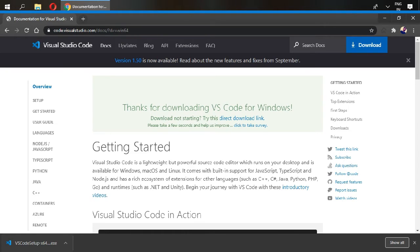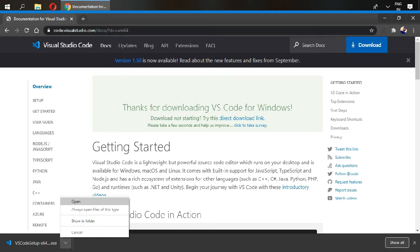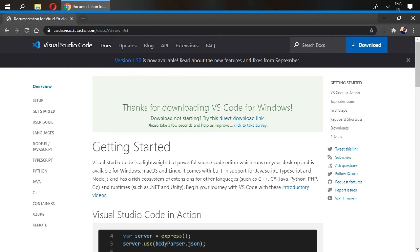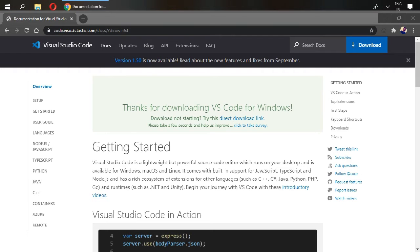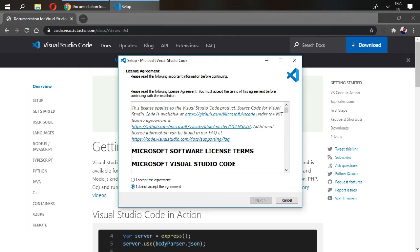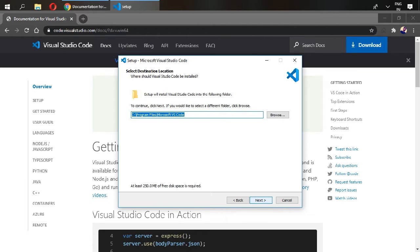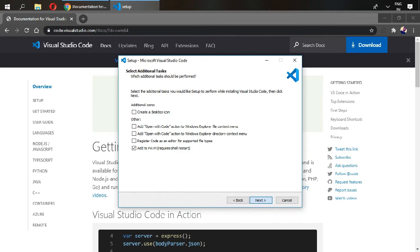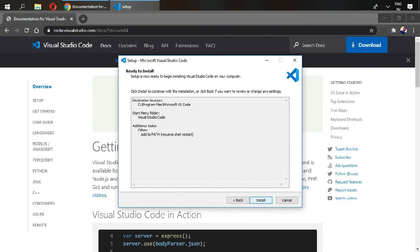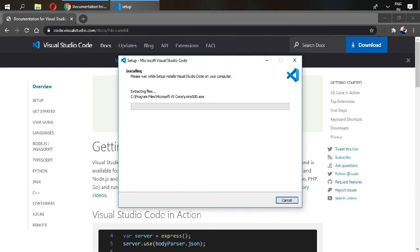My Visual Studio Code has been installed. Open your Visual Studio Code from here. Accept the agreement, click next, next, next, next, and install.